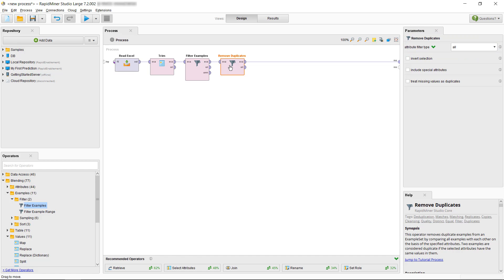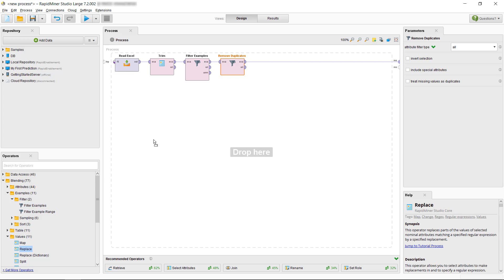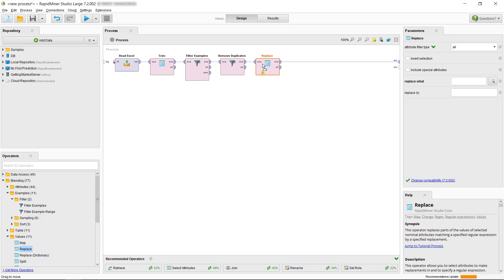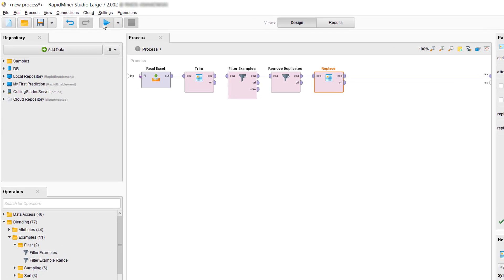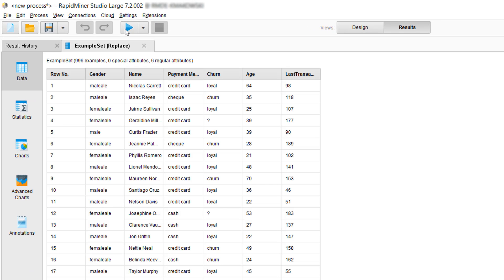Before we take a look at our updated example set, let's also fix the issue with the gender value, which was an M instead of male. We'll use the Replace operator for that. In the Parameters panel we set up that we want to work on a single attribute, which is gender, and we want to replace M by male. Okay, now let's click Start to run this process and see the data.